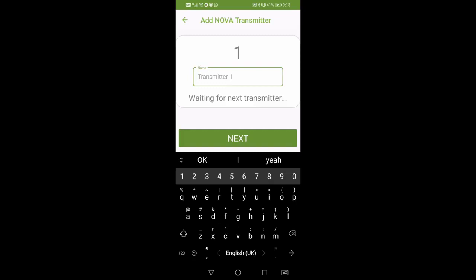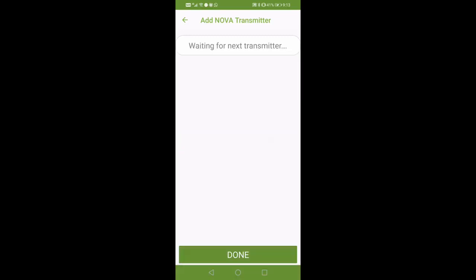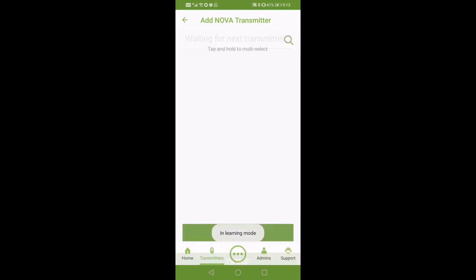Repeat steps seven to eight for each additional remote you want to add with this specific configuration. Once all remotes have been added, press done, which will send the configuration to the smart controller.